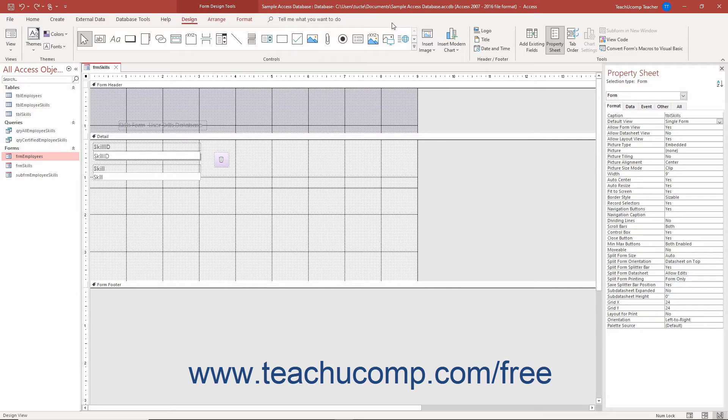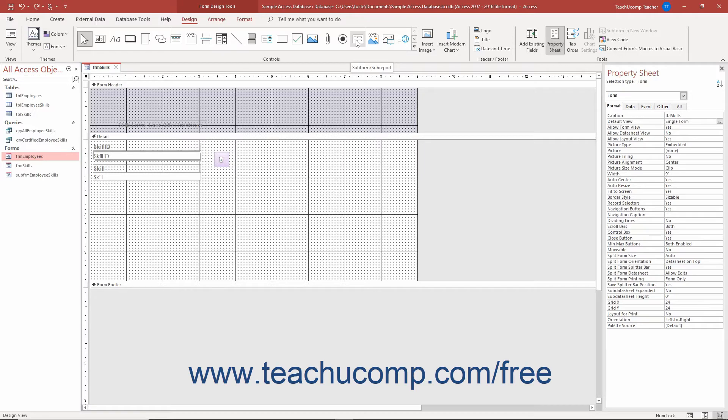To create a subform in Access by using the subform subreport control, open the form within which to insert a subform in Form Design View. Then click the Subform subreport button in the scrollable list of controls in the Controls button group on the Design tab of the Form Design Tools contextual tab in the ribbon.